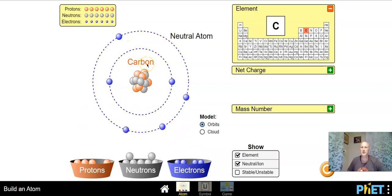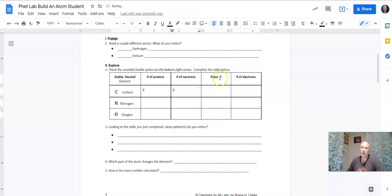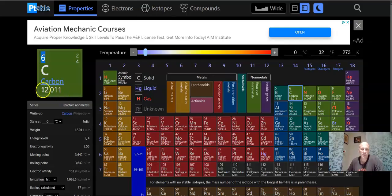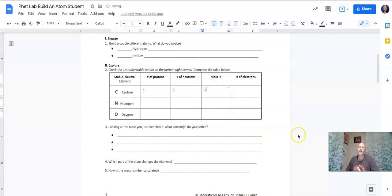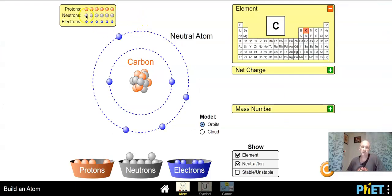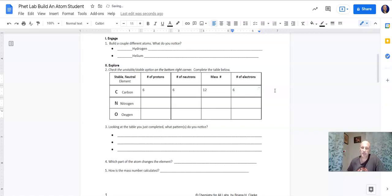If you go back and look at the assignment, it asks: how many protons? Six. How many neutrons? Six. Now your mass number — right here on the periodic table it says 12. The mass number is the number of protons plus the number of neutrons, which gives you 12. We want six protons, six neutrons, and six electrons — same number across the board.